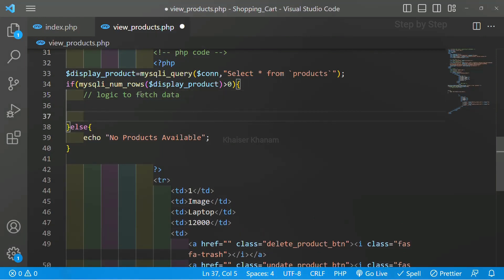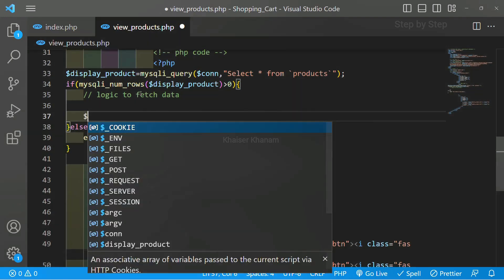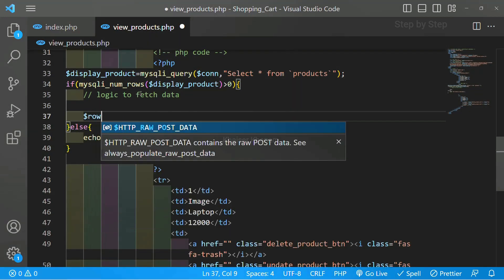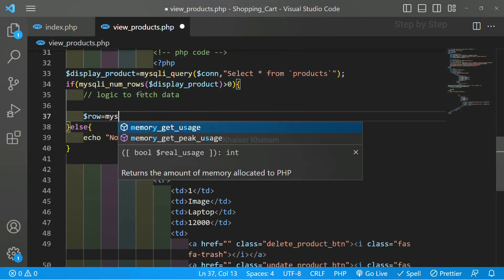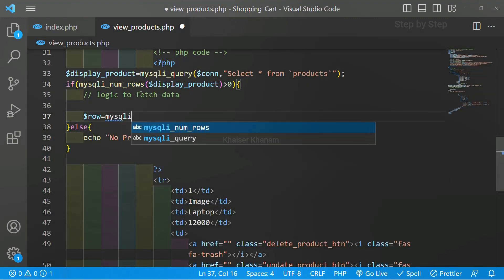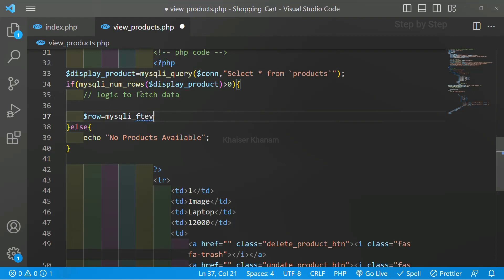Below this I will be using one method. I will just give my variable name as row. I will be using mysqli_fetch_assoc.